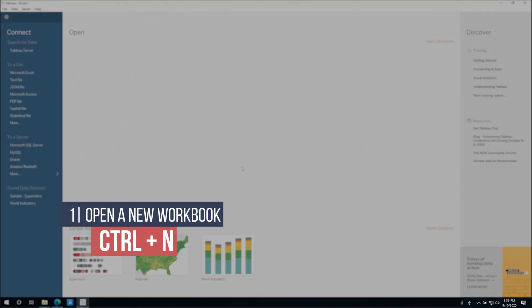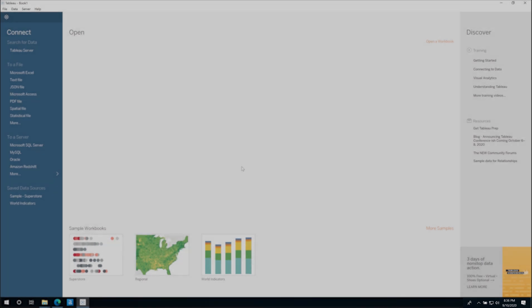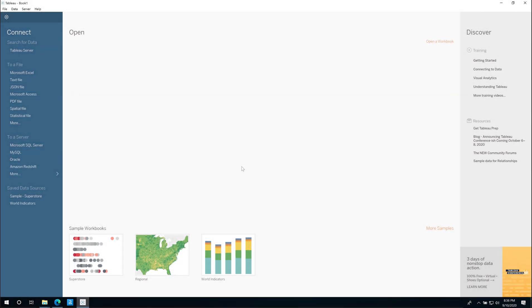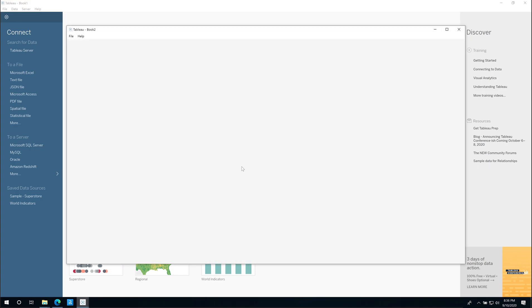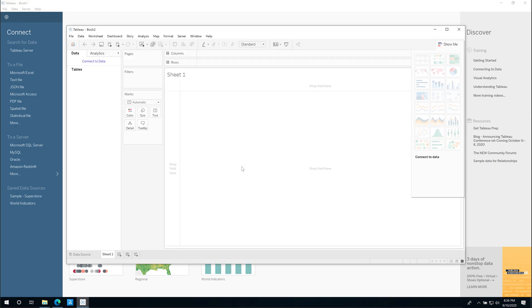Okay, we're here in Tableau Desktop and the first shortcut I'd like to show you is the ability to open up a new workbook. That's Ctrl+N. So if you hit Ctrl+N, what that does is it opens up a new workbook. Now you only need to have Tableau open for this to actually work and it will essentially open up a new workbook.